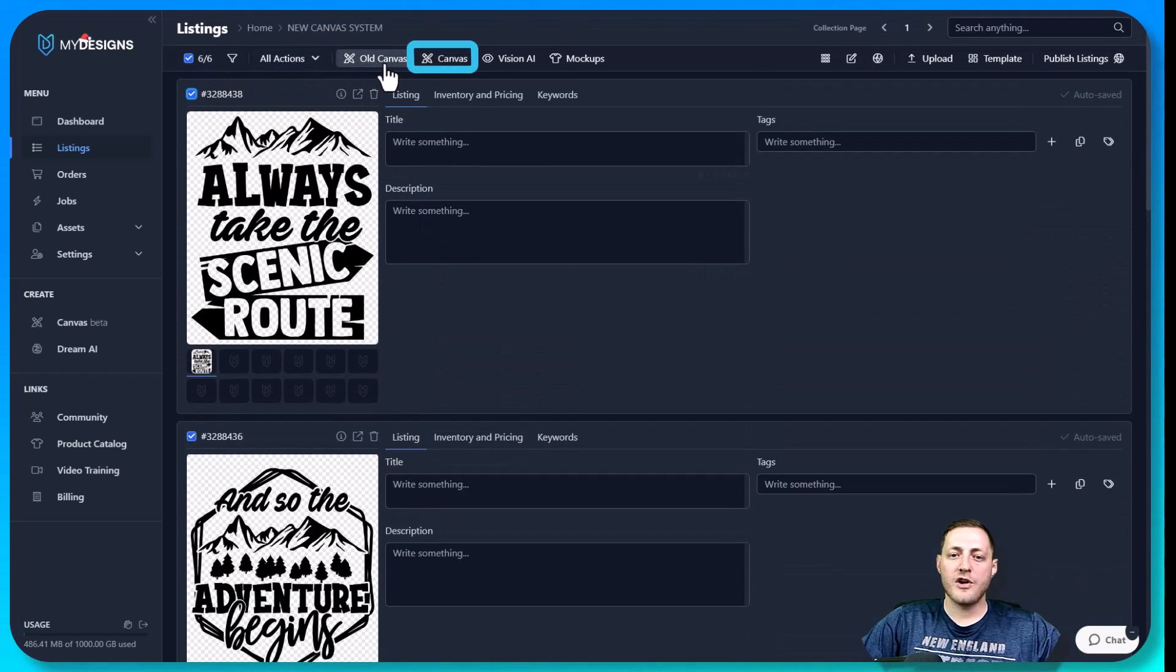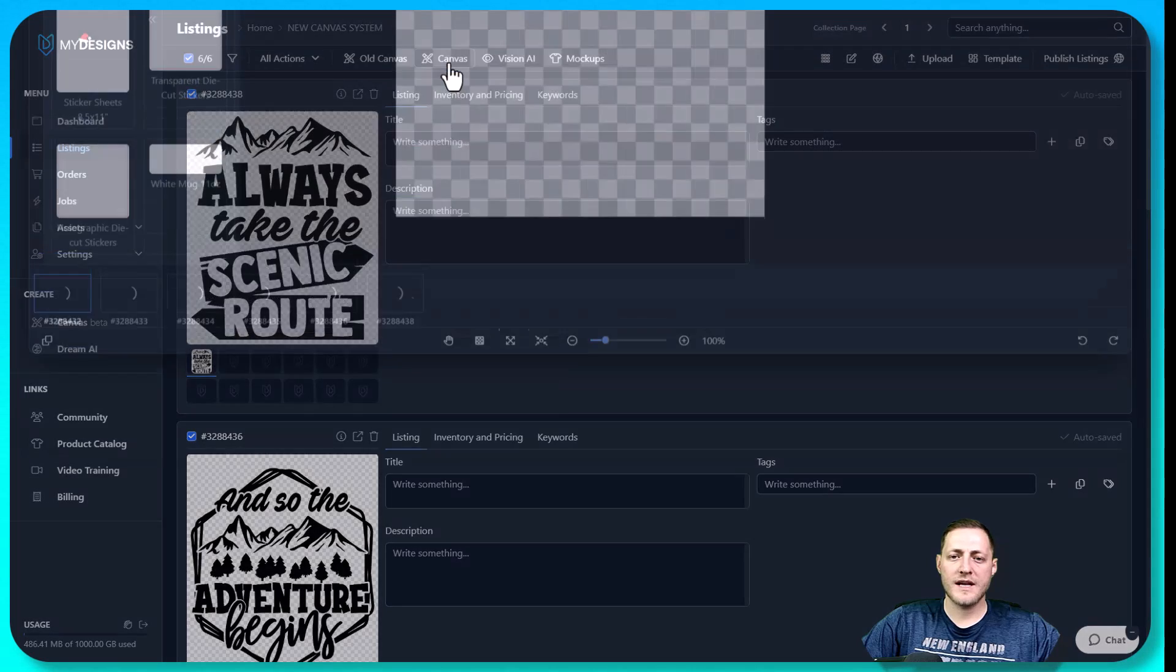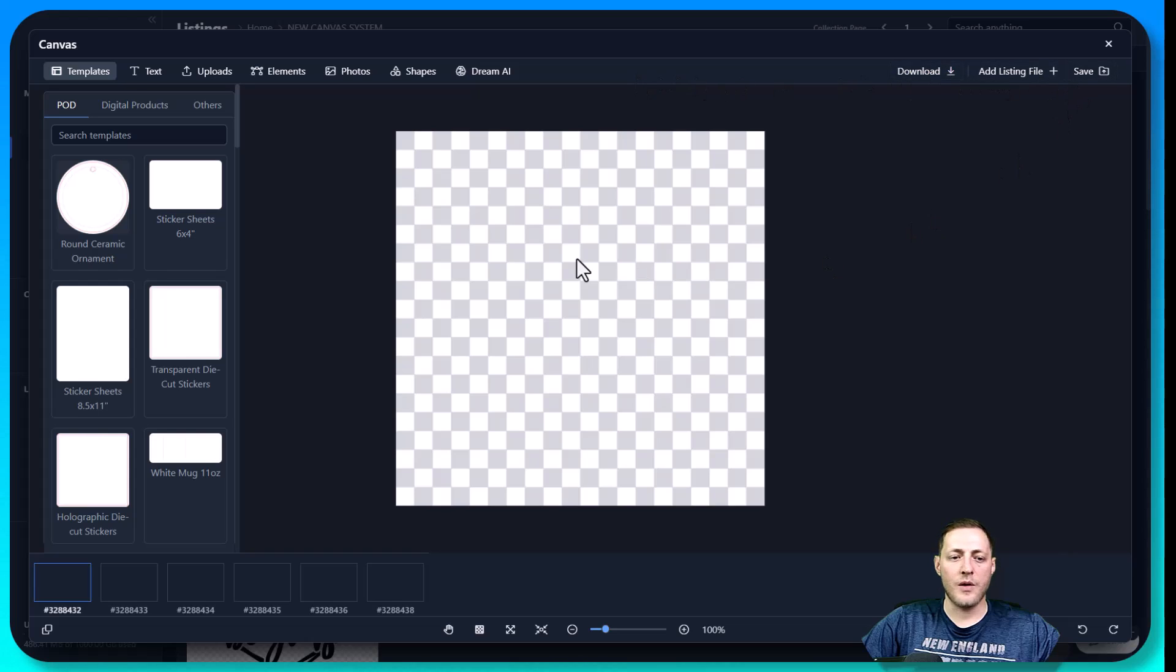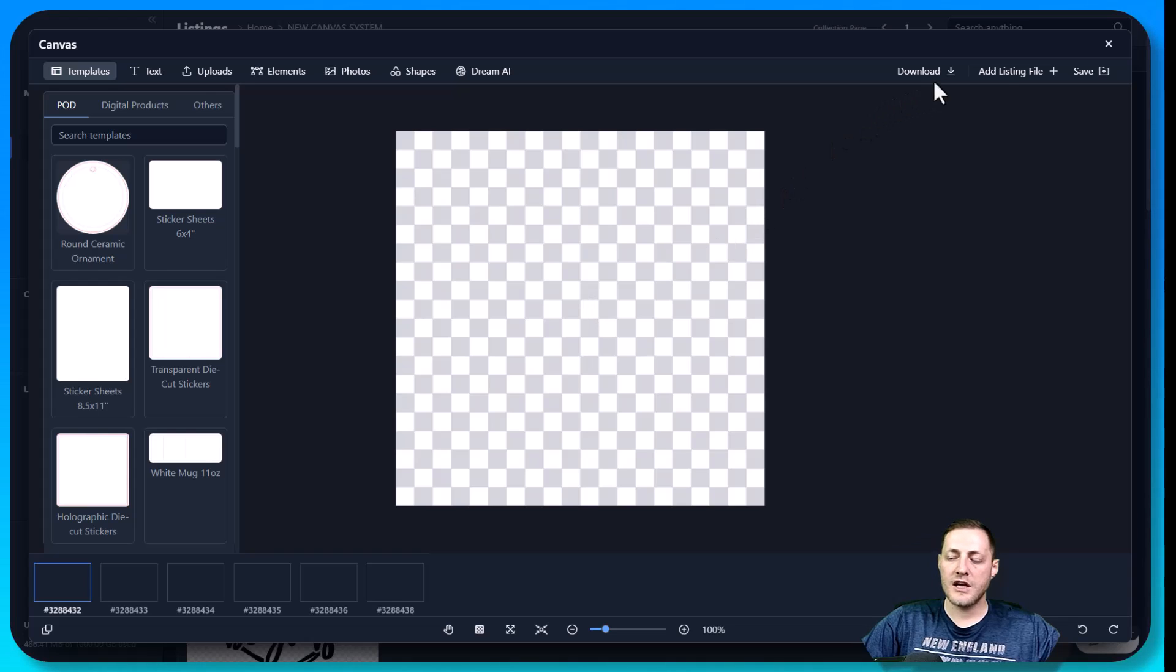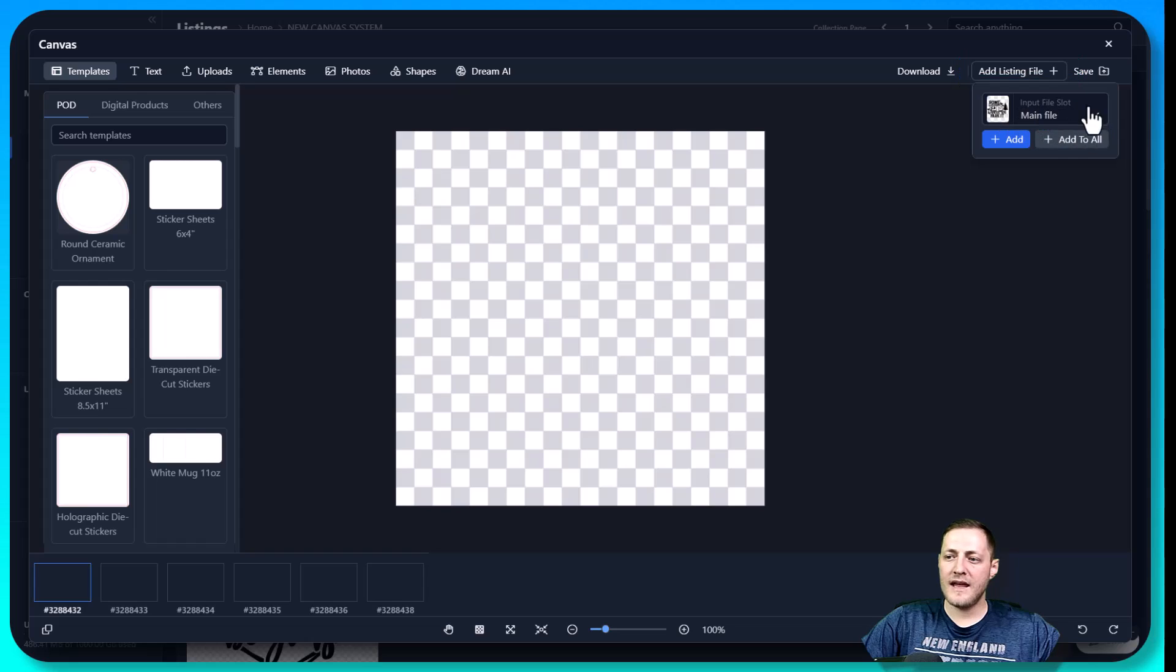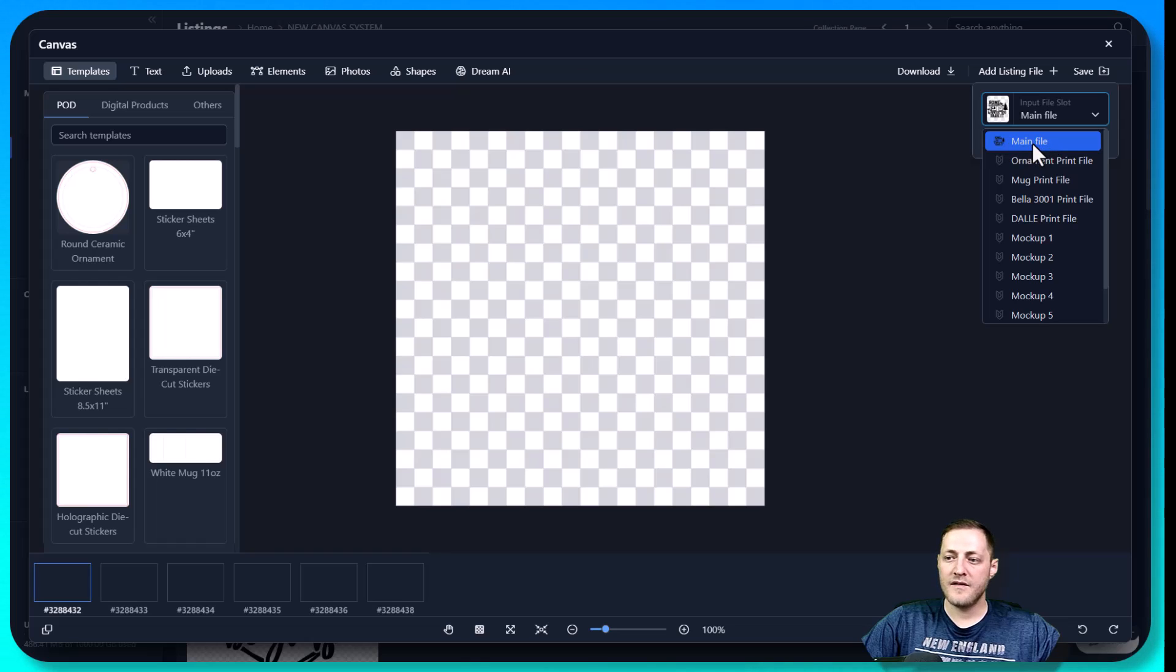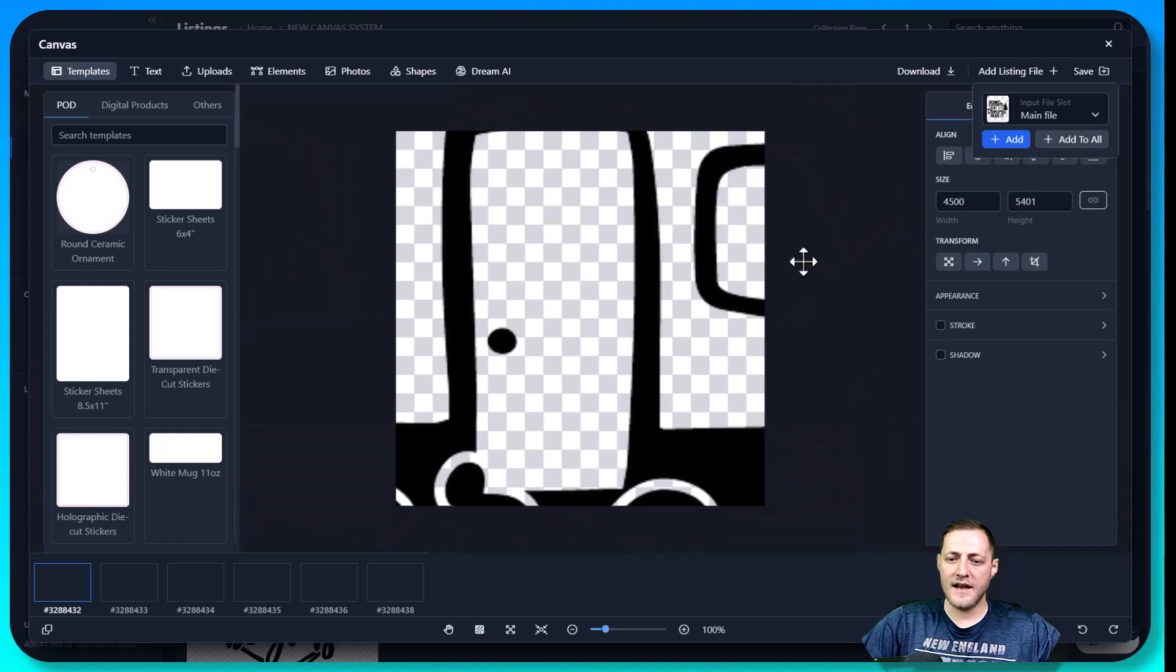So next, we'll just go over to our canvas system, which is here. We'll click that, and this new window pops up. I'm going to go through each one of these individually and what they do, but first, I want to show you how to add your listing files. You can do that by clicking this button here, it says add listing file, and then you select the file slot that your image is in, which for this example is going to be main file. And then we just go ahead and click add.